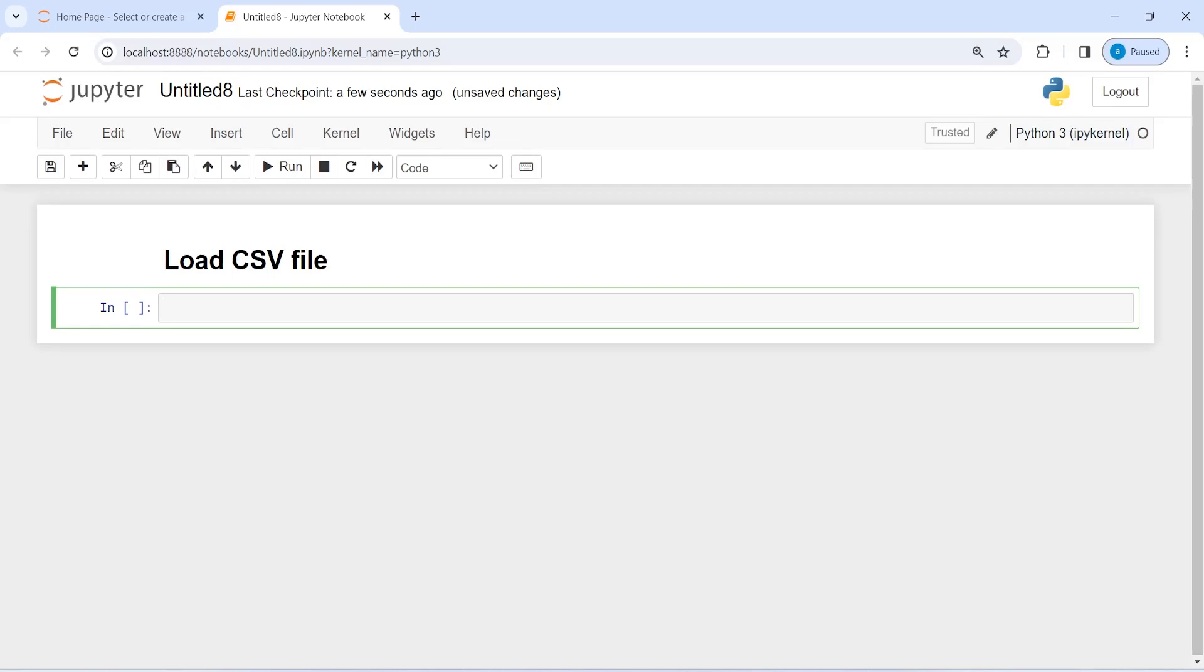I will show you how to load a CSV file using Langchain. This will load our CSV file as a document, and a document is a piece of text and associated metadata.